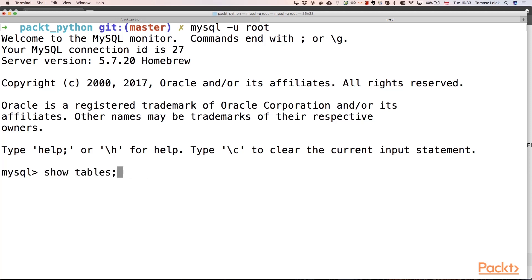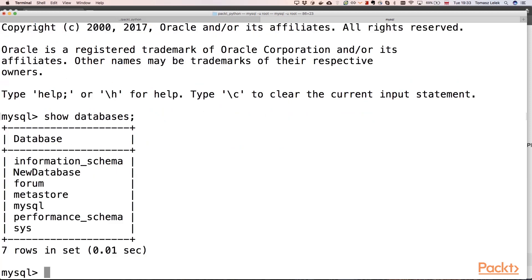For example, using the show databases command, we can see that we have several databases in our MySQL instance.